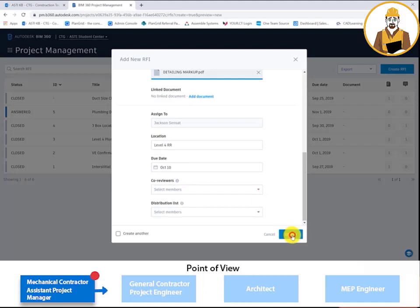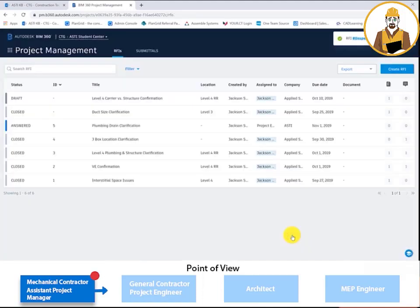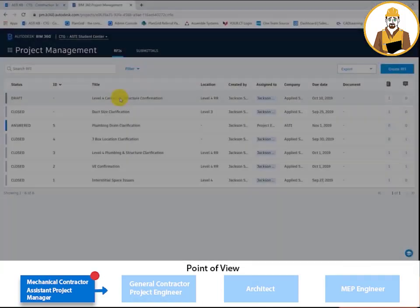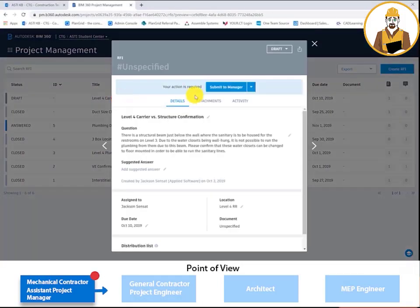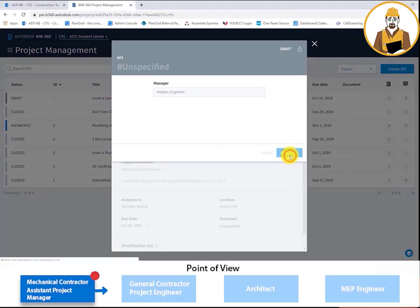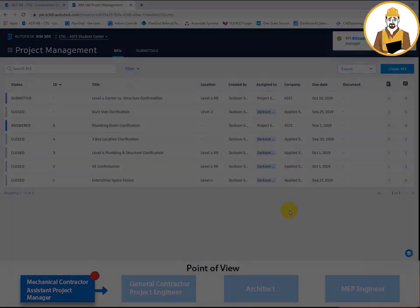From there, the assistant project manager must submit the RFI to the manager. The manager in this project is the general contractor's project engineer.